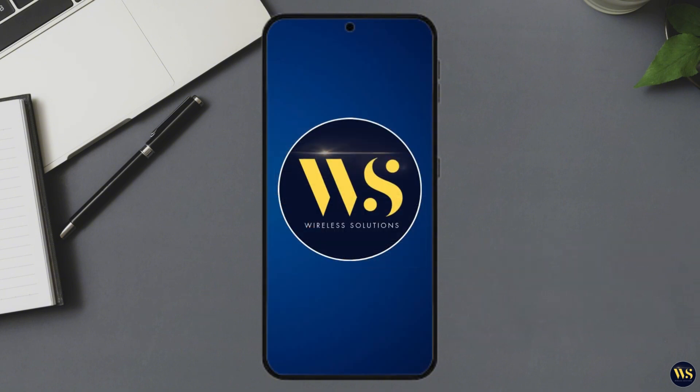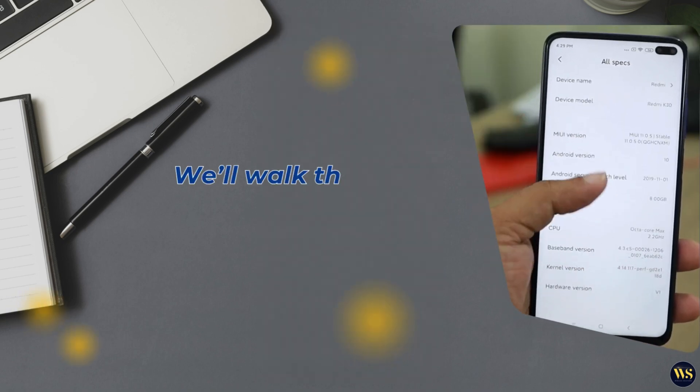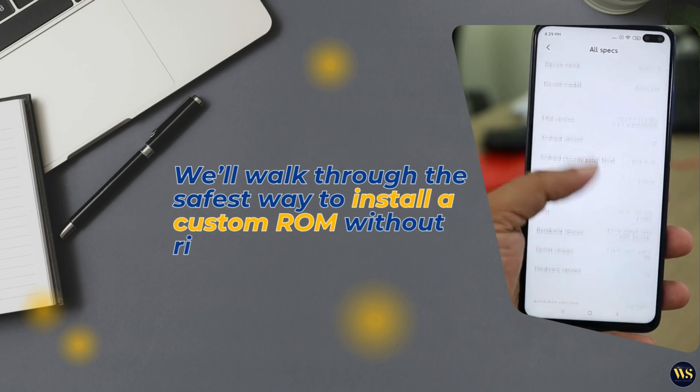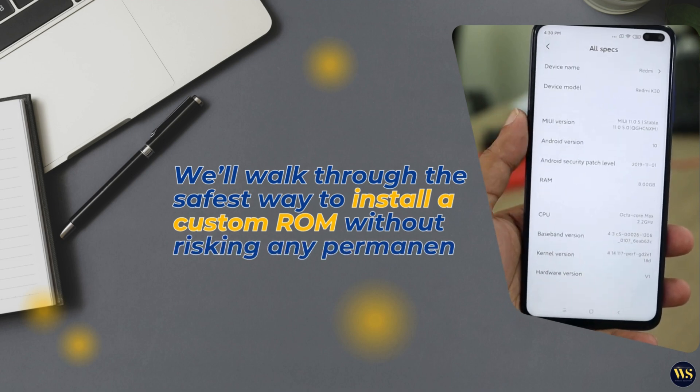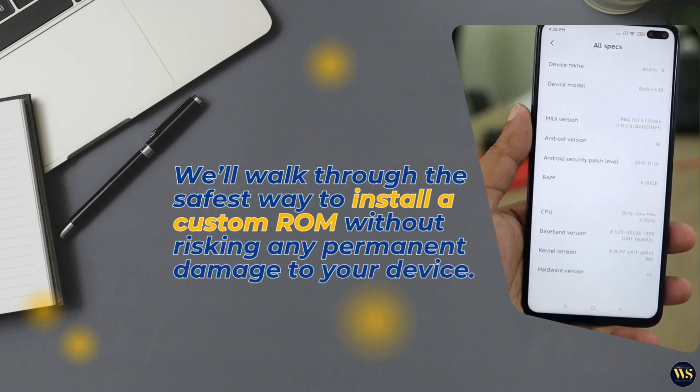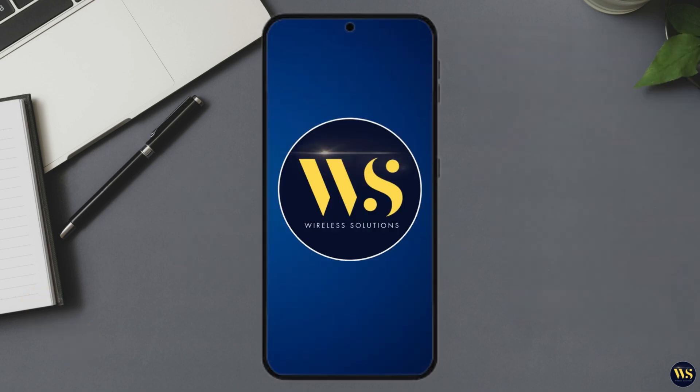In this video, we will walk you through the safest way to install a custom ROM without risking any permanent damage to your device. Here's what we will cover today.